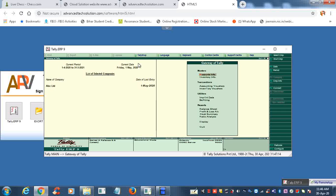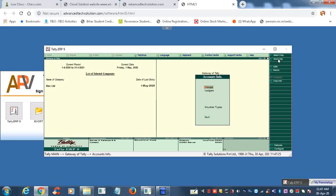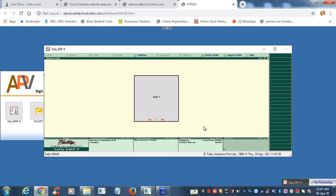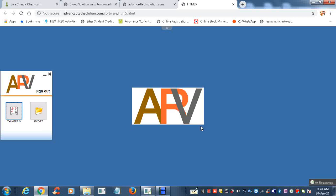Now here, one company has been added, that is ABC Limited. Shut that company. Now we can use this by quitting this. We are doing all with the keyboard, so keyboard is working on.